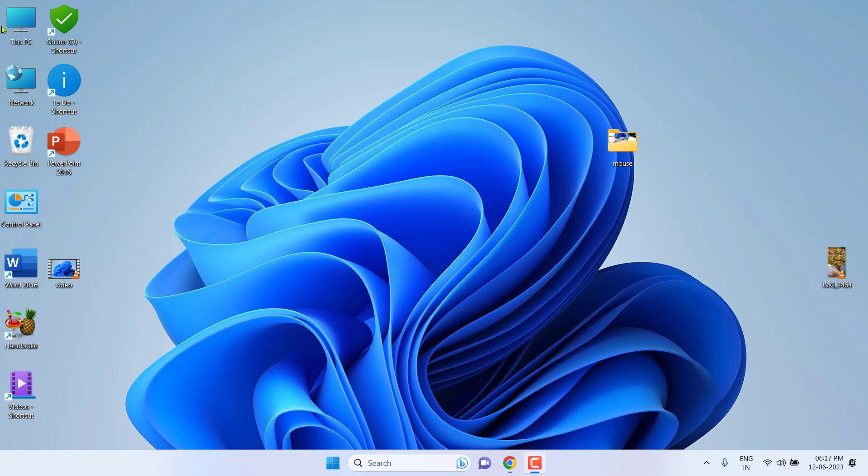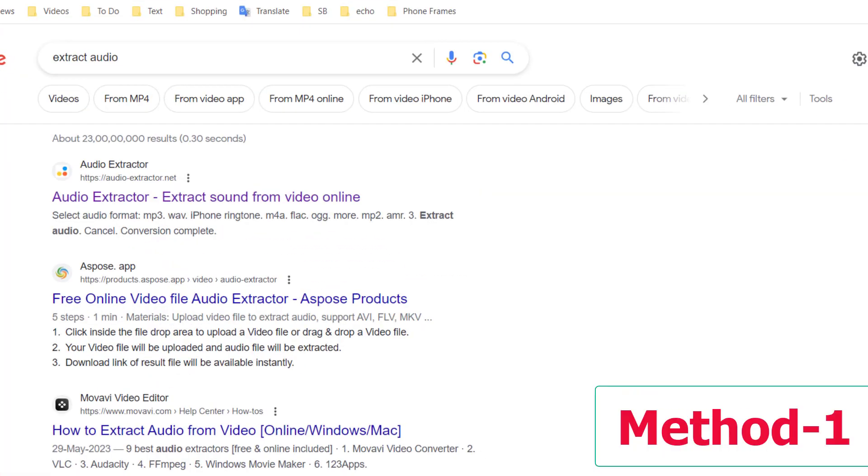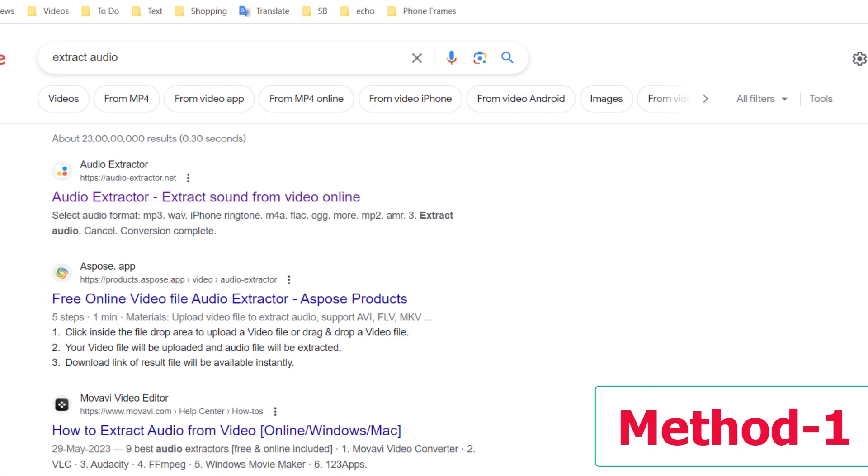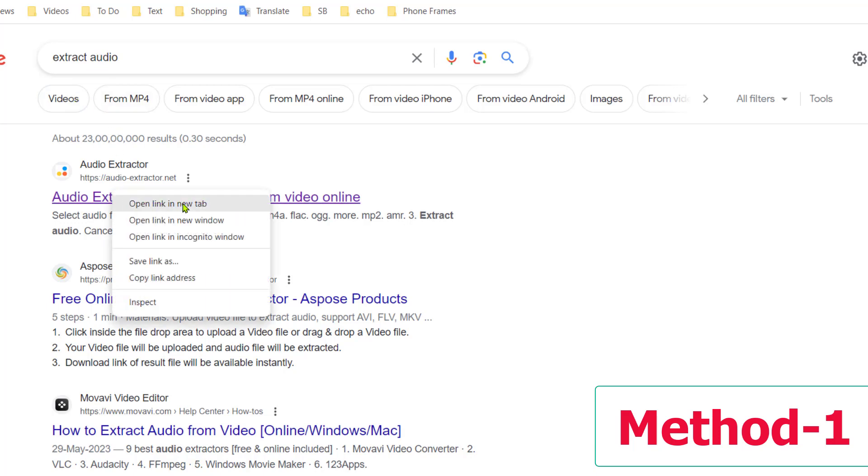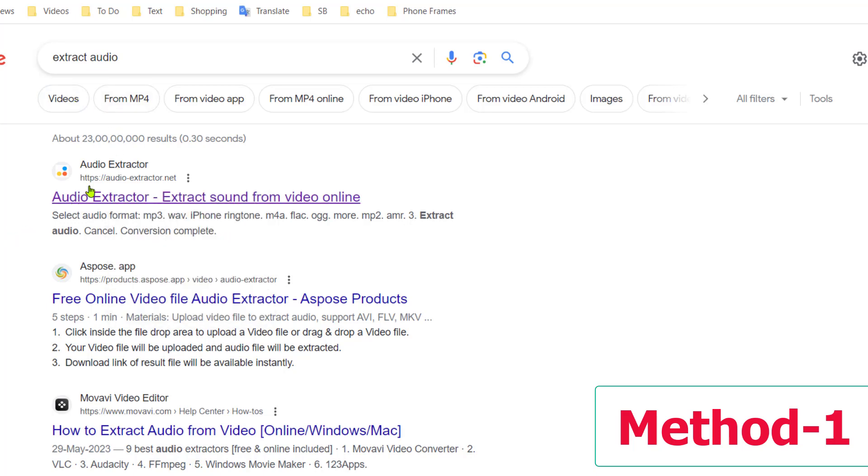So if you want to use the online extraction of audio, open any browser and open Google. In Google, just type extract audio and open the first link. Okay, this is the audio extractor. Open this.